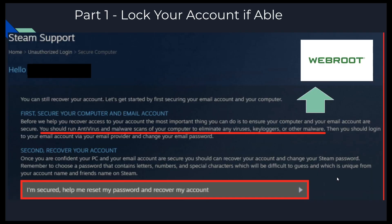They're going to give you some really good advice and I recommend following it, because what can happen is if someone hacked into your account because they had a keylogger, you're going to go through the whole process, unlock your account, and then they're going to get your username and password again next time you log in. So I recommend scanning your computer with an actual antivirus software. I use WebRoot because it's cheap, really effective, and has active monitoring — it picks up on a virus the moment you get infected rather than waiting until the next scan. Use whatever antivirus you want.